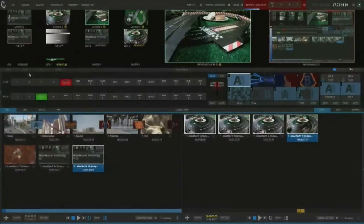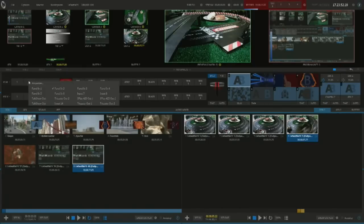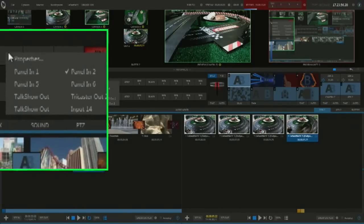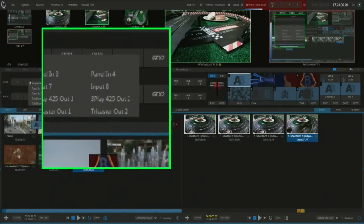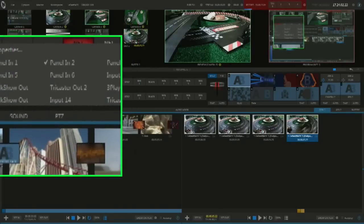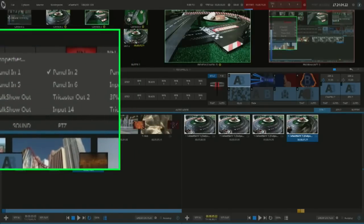My number one feature on the TriCaster Advanced Broadcast Edition software is router control. Simply by right mouse clicking on any camera input, it opens up the control panel and the inputs on the router you currently have connected. Right now I have a Blackmagic 16x16 Video Hub connected to our TriCaster 460. Any input I simply select and it's in.